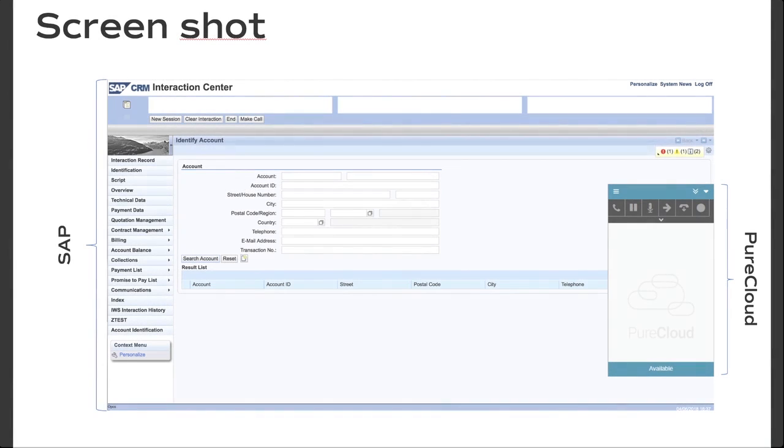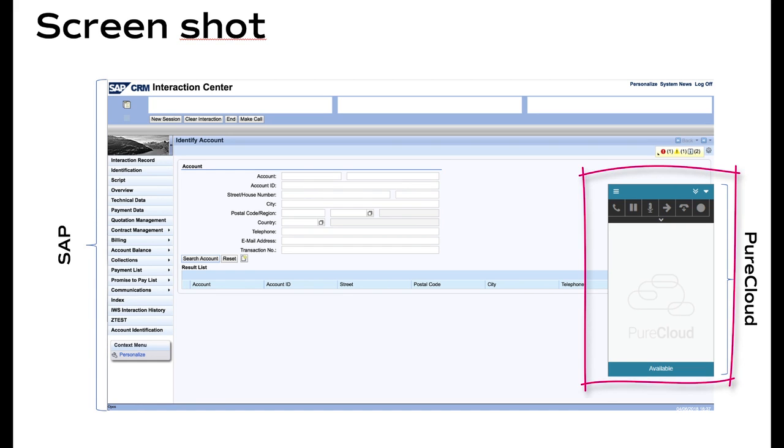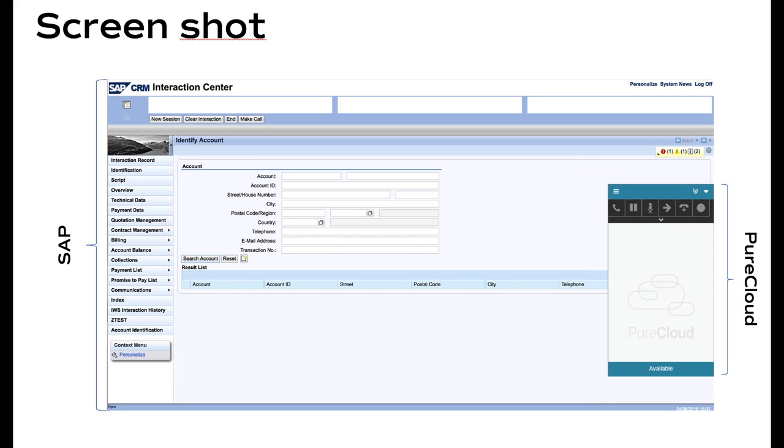The PureCloud embeddable framework offers all the PureCloud capabilities inside the web widget that is possible to anchor inside the CRM, in this case, SAP.